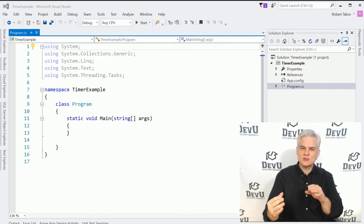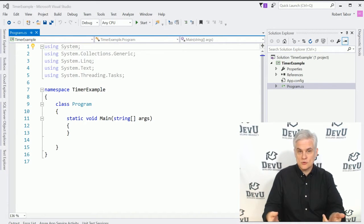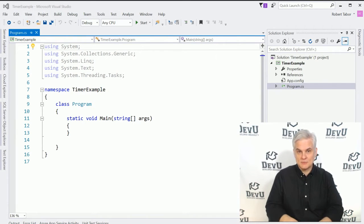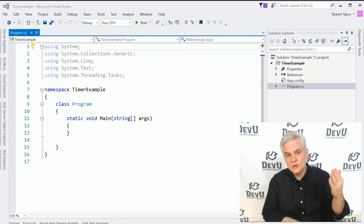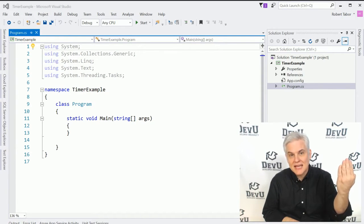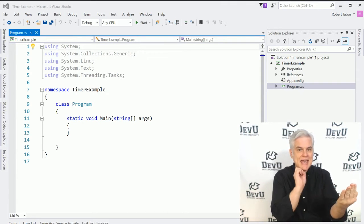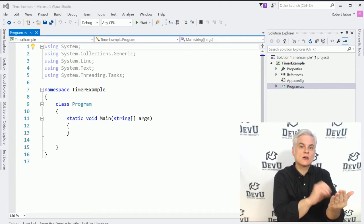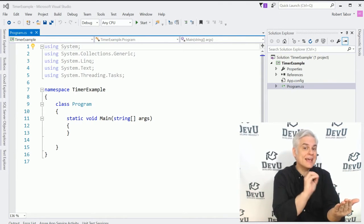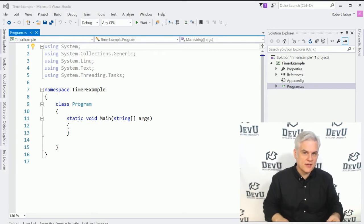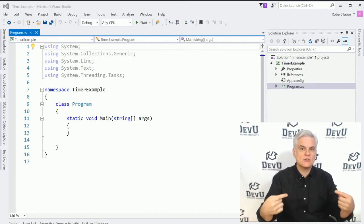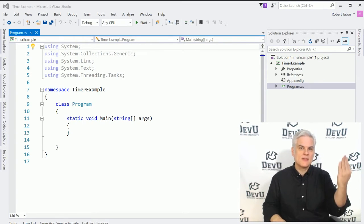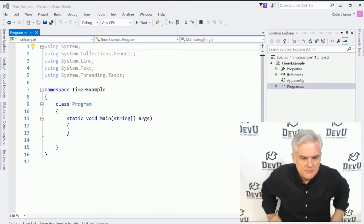So we can say, after a certain amount of time, we want you, a timer object, to execute or to raise an elapsed event. And then we're going to attach our code, our event handler code, to that event so that it gets executed every time that event is raised.